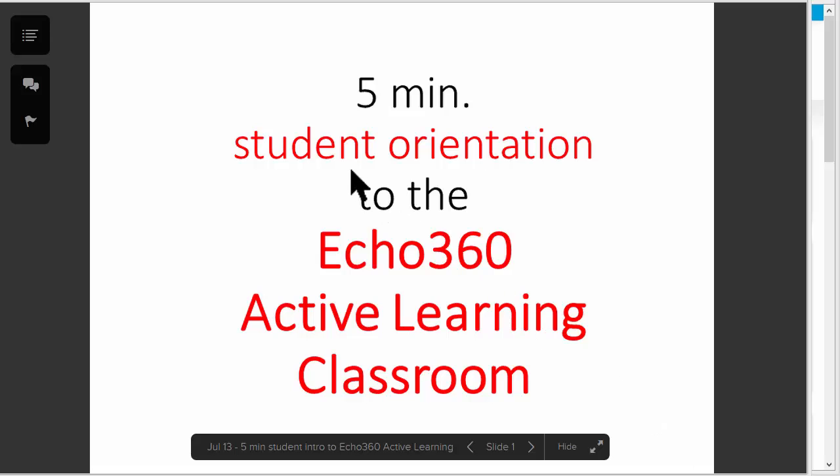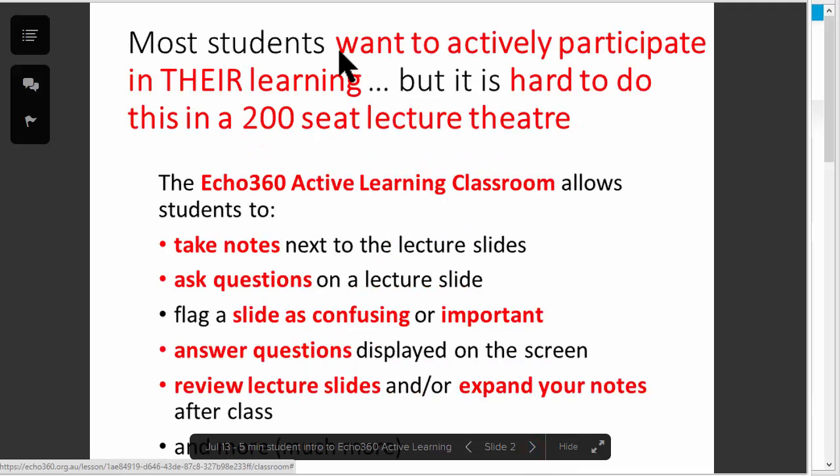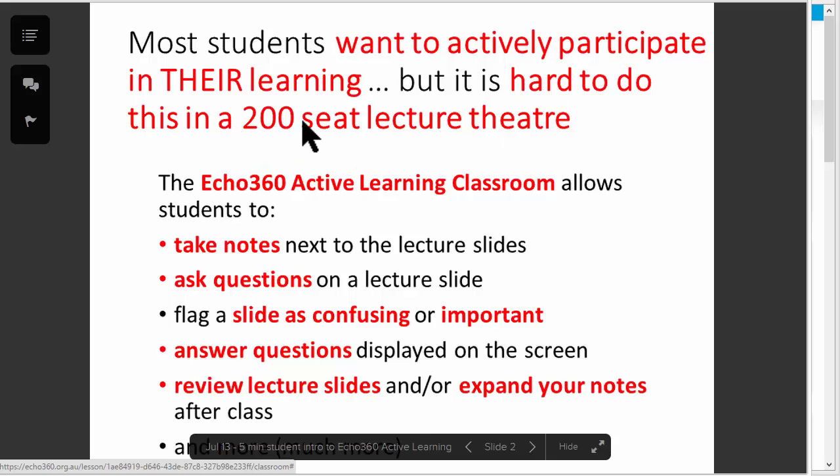This will be a five-minute student orientation to the Echo360 Active Learning Classroom. Most students want to actively participate in their own learning, but sometimes it's hard to do this in a 200-seat lecture theatre.